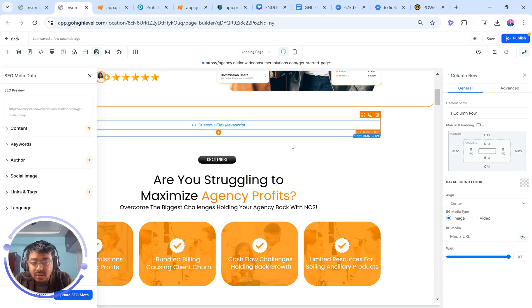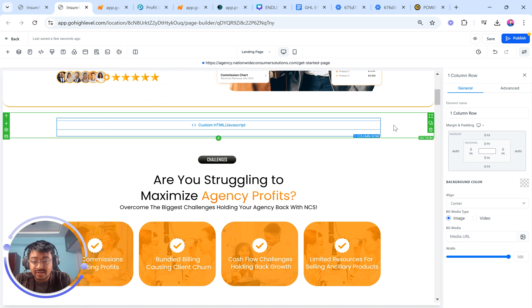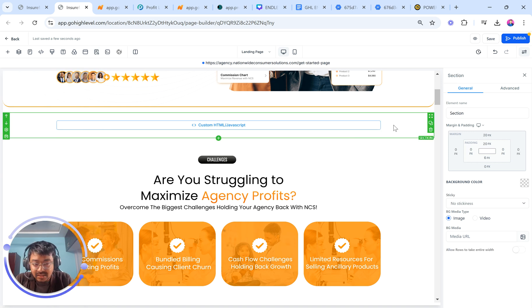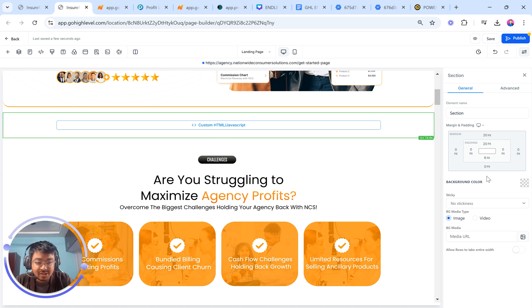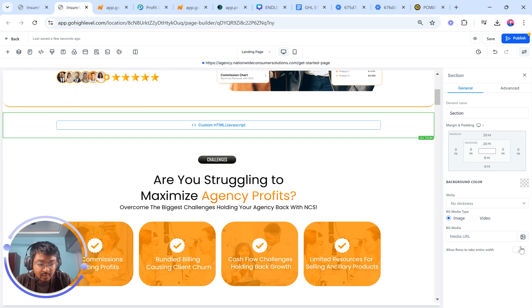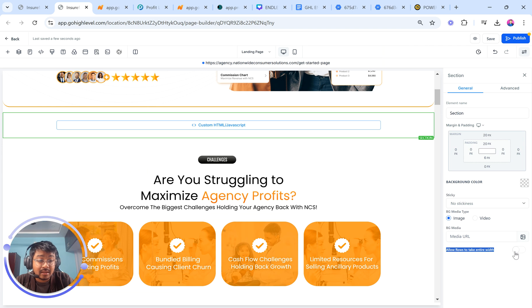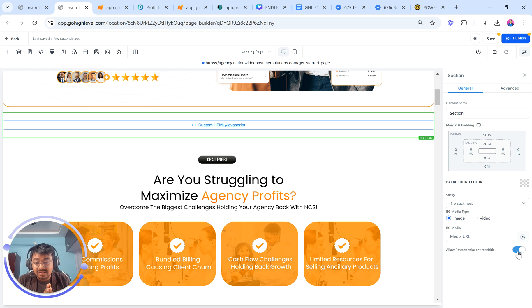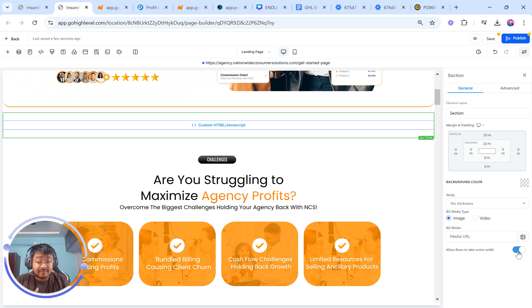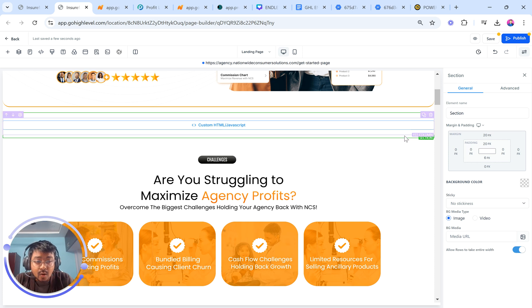Now, what you need to do here is, first of all, have a separate section for this. That's point one. Have a separate section for this. Now, this section, come to the settings or general settings of this section. Scroll down and you will see something called allow rows to take entire width. Turn that on. Perfect. Now, it will start from the entire width because it has now the entire width. It will start from the extreme left or right and then end on the extreme left or right, depending on where you're seeing it.